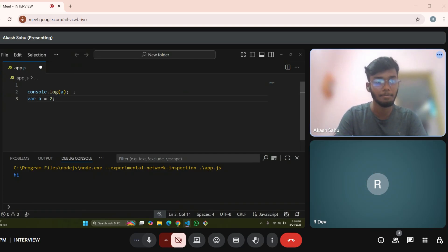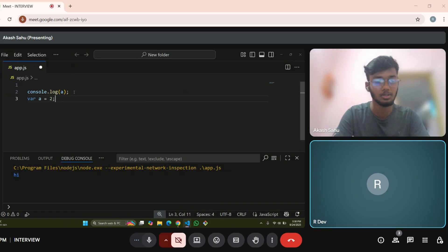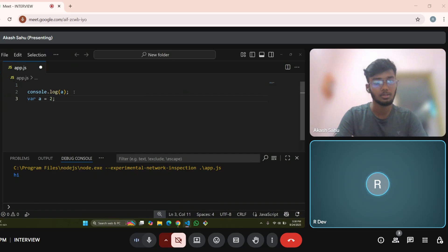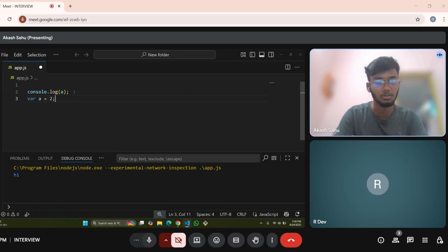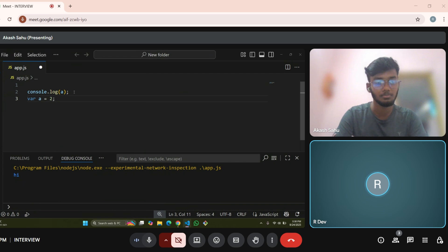Will be 2. Why? Sir, var is a global scope variable, so it will be declared at the top of the scope, right? But it will also initialize before printing? Yes sir. So here the value you are saying it will be 2, right? Go ahead and run this out.